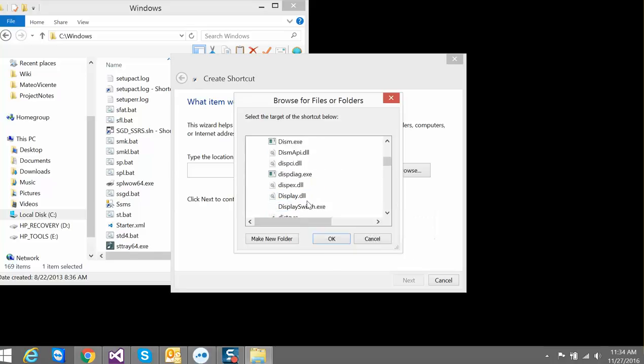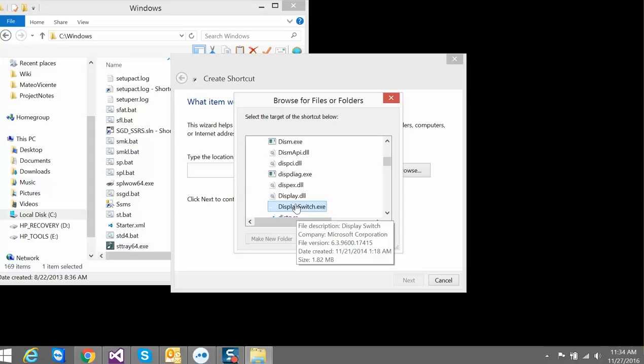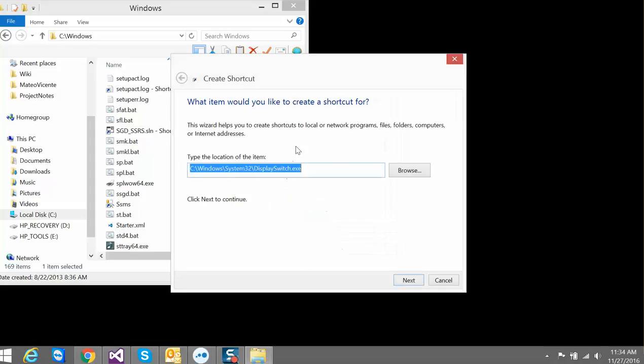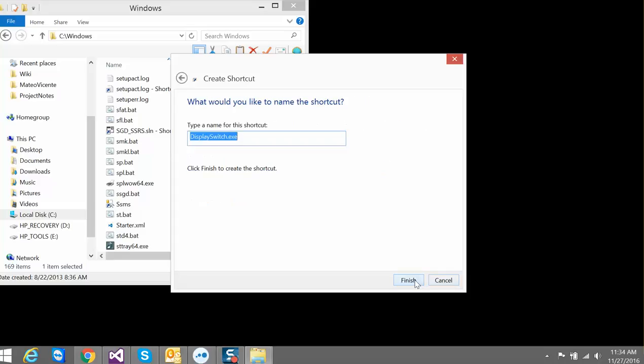You can find display switch, click okay, and then you can also add the switch to make the shortcut either three screens or one screen. Once you do this you've created the shortcut.